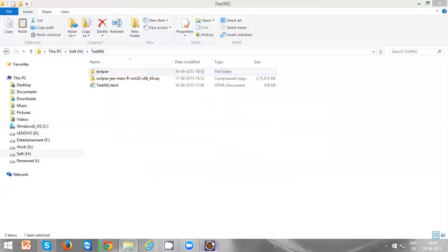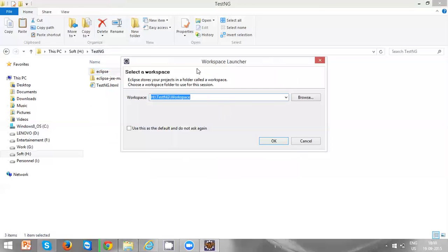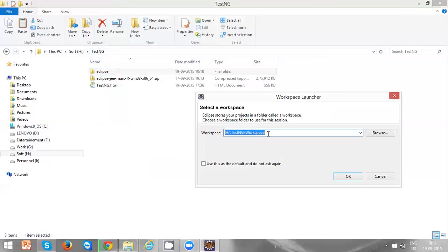You need to choose a workspace. This workspace is basically where you want to store your upcoming projects, Java projects. It is required to choose the workspace. In my case, I am choosing H colon TestNG workspace.